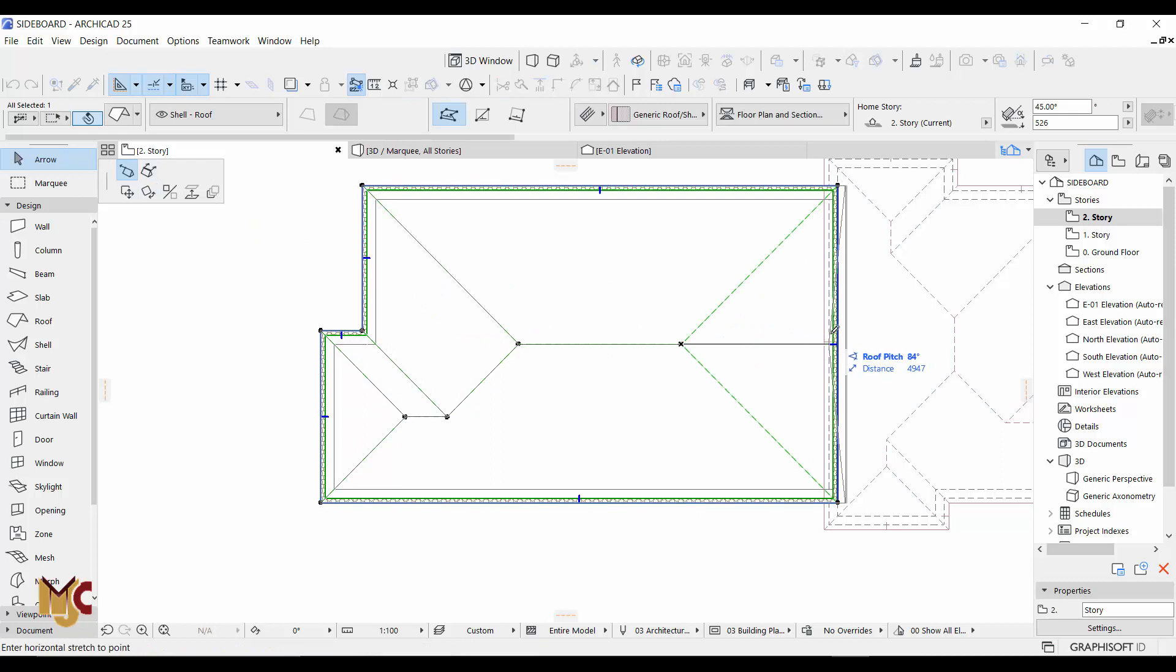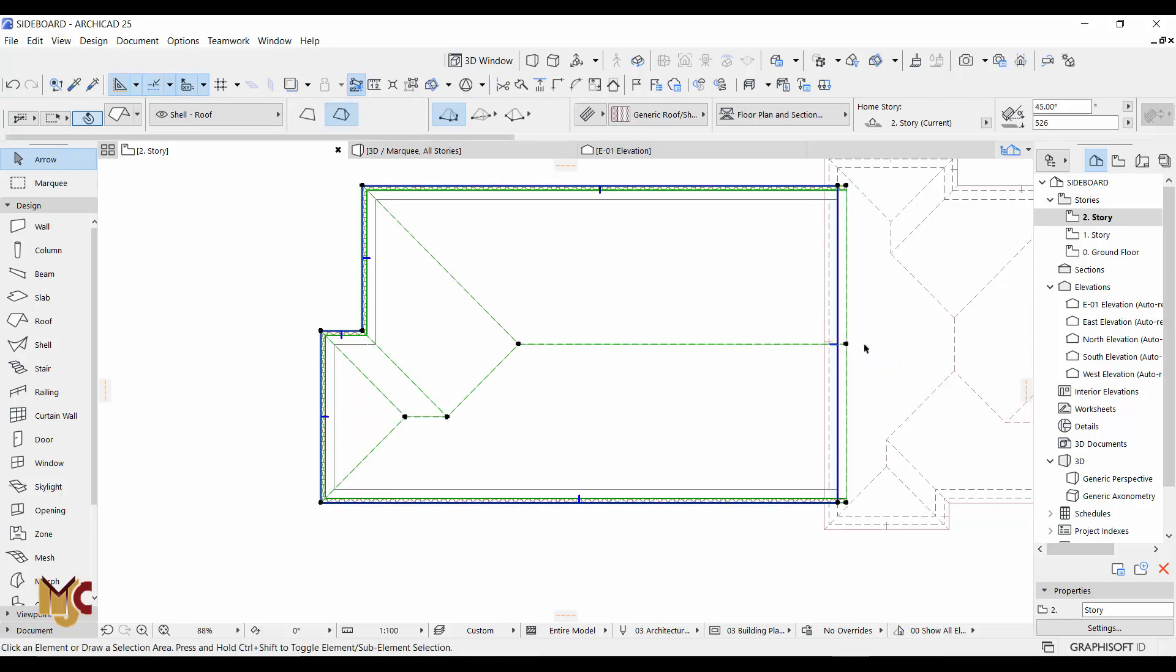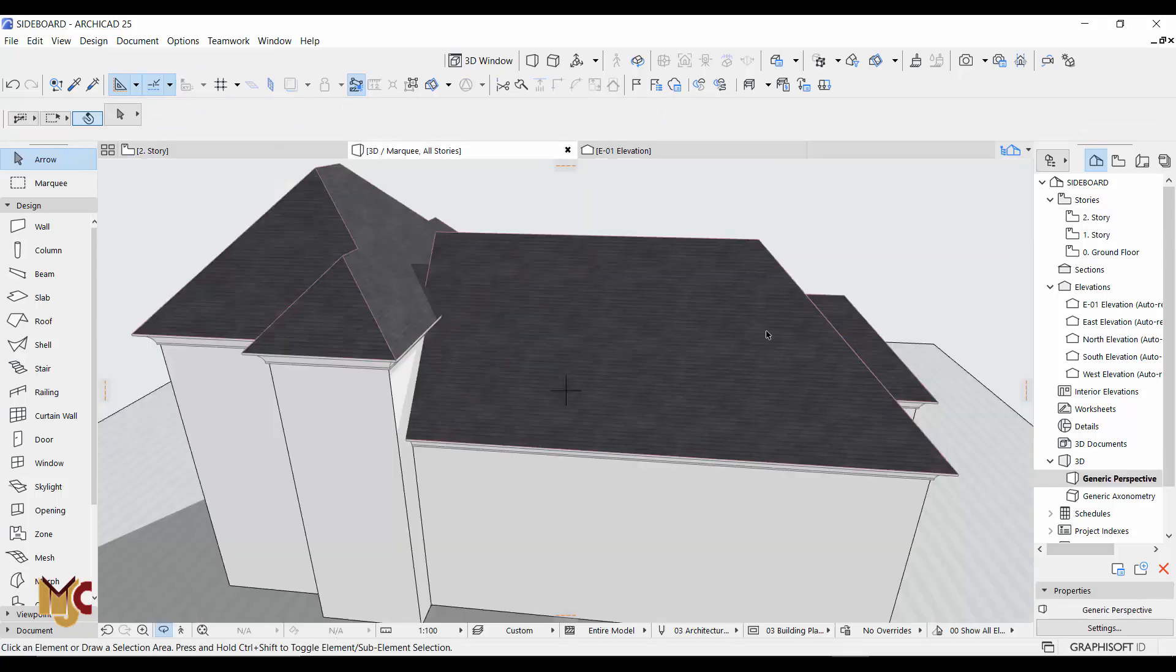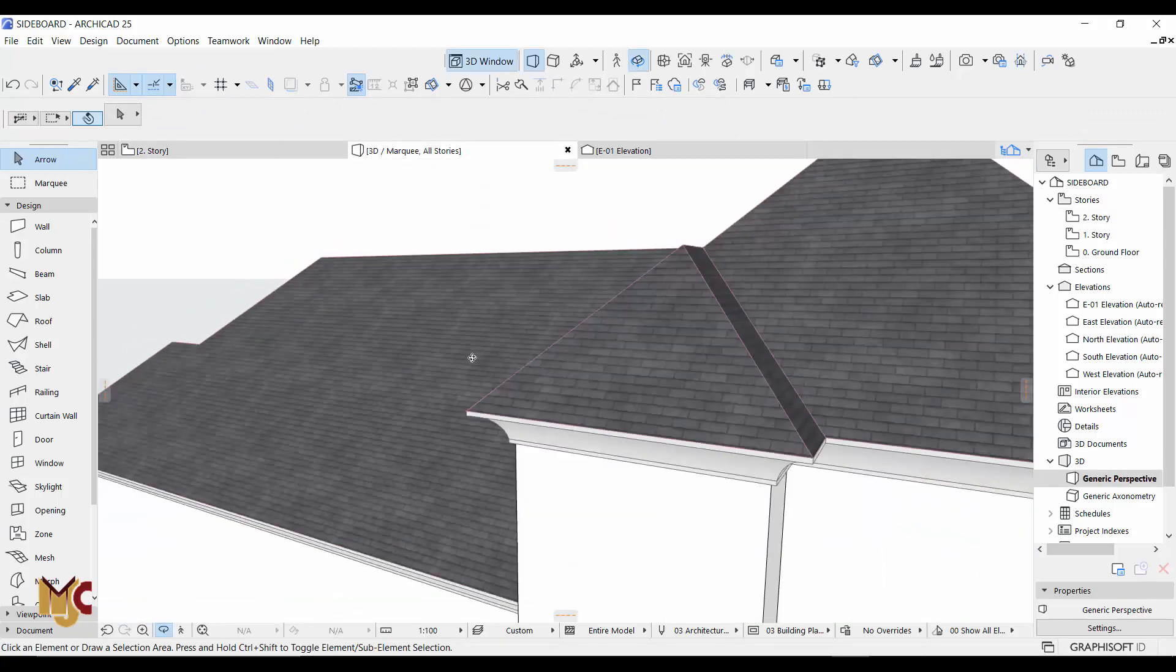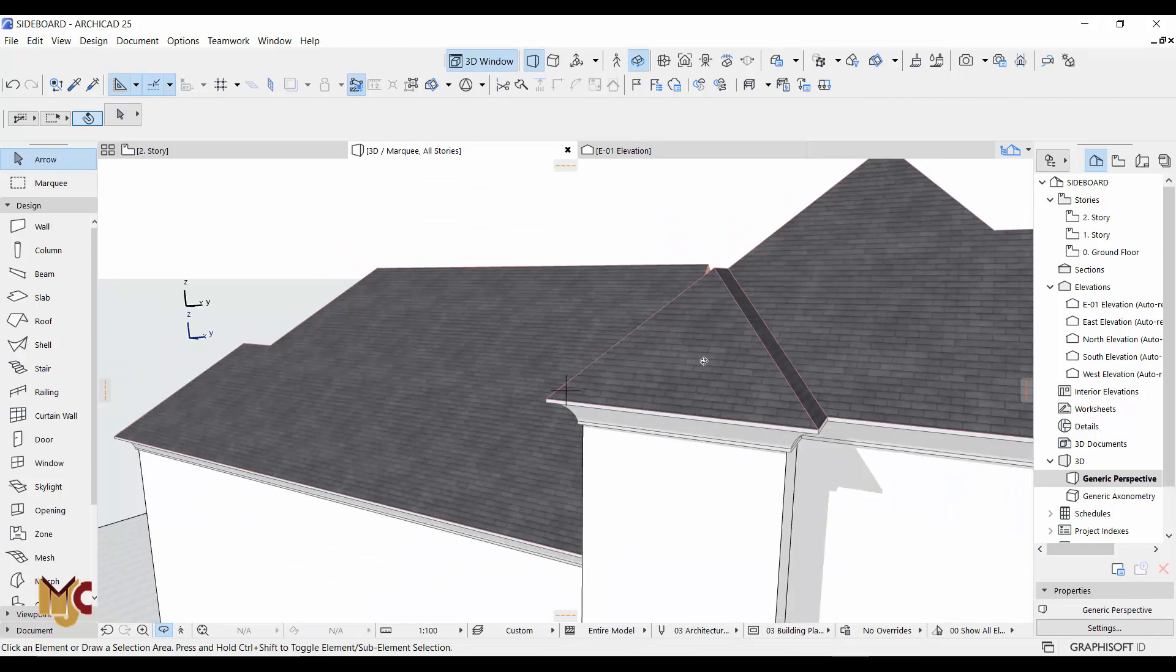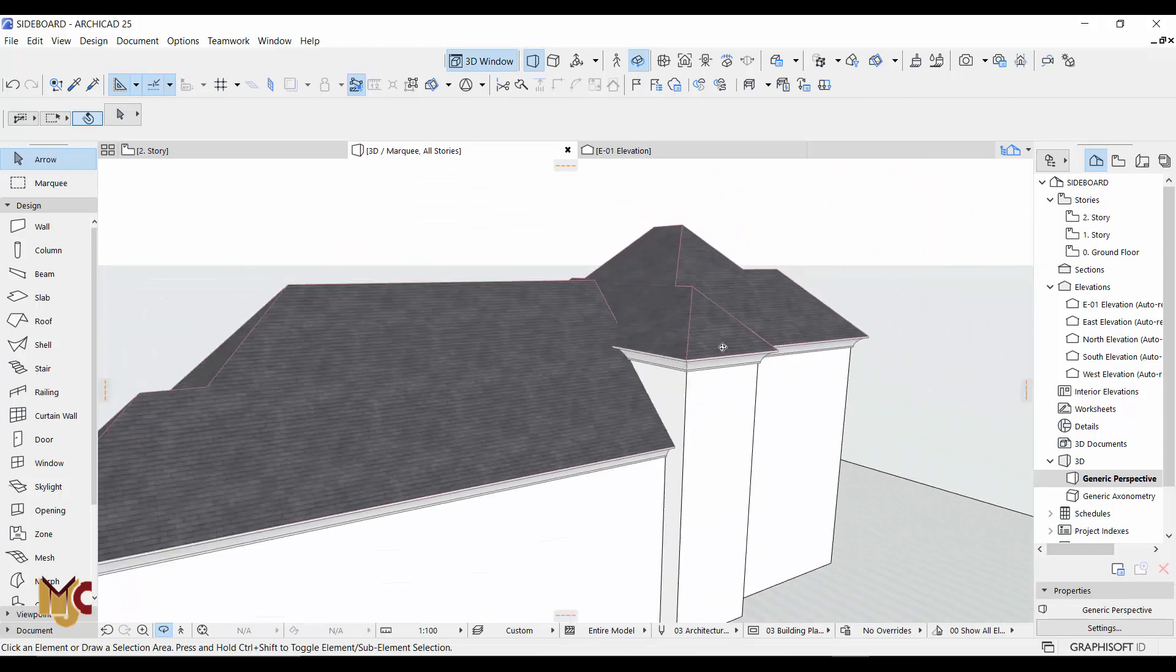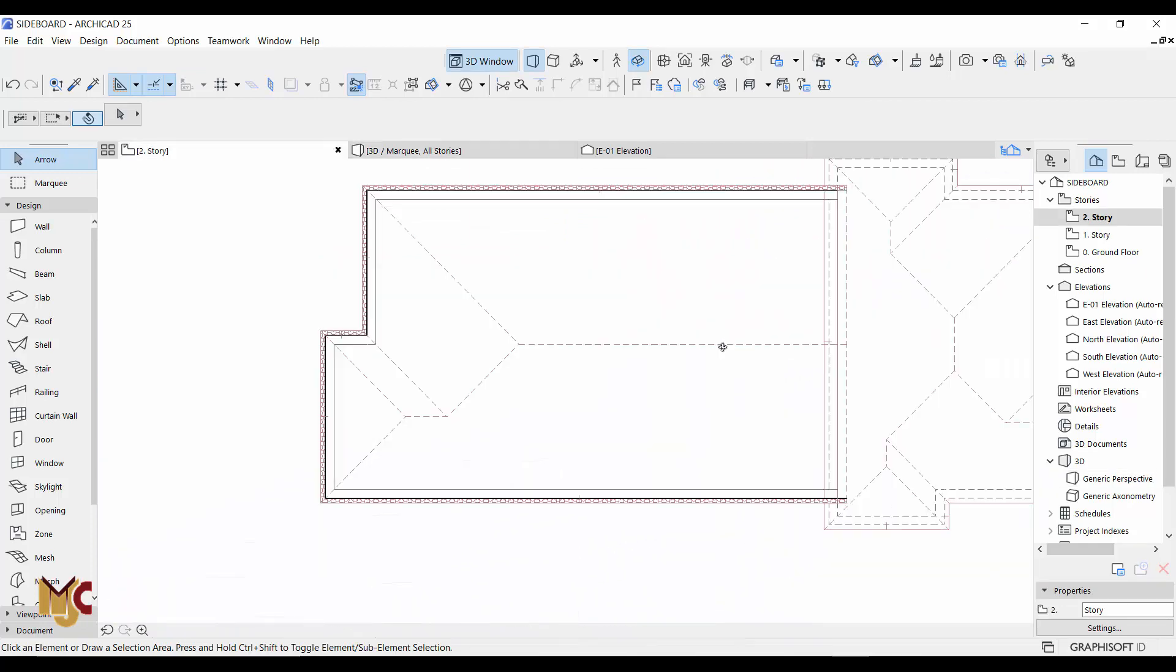So just if you drag this, it will change to gable end. Let's end it here and you see it has almost connected. Okay, then drag it more.